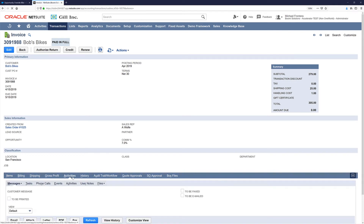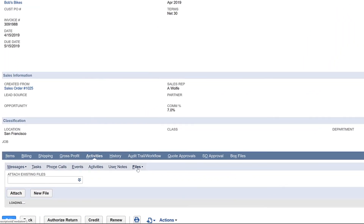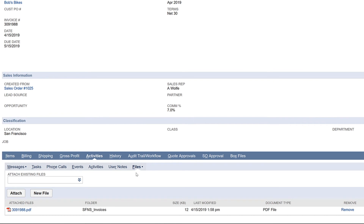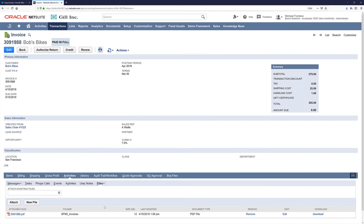Now that we've reached the cash stage of our lead to cash process, let's head back over to Salesforce and see what these transaction records look like there.